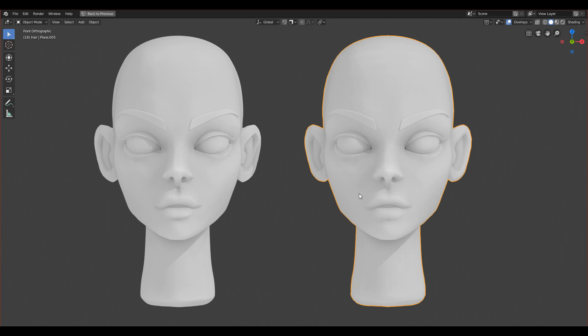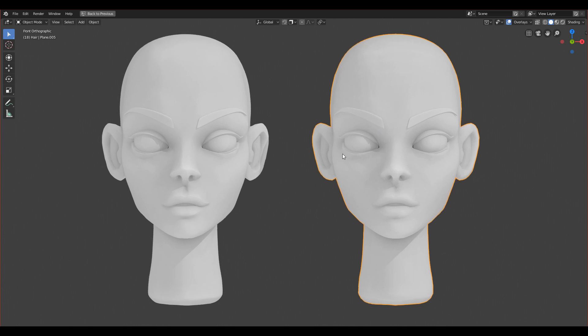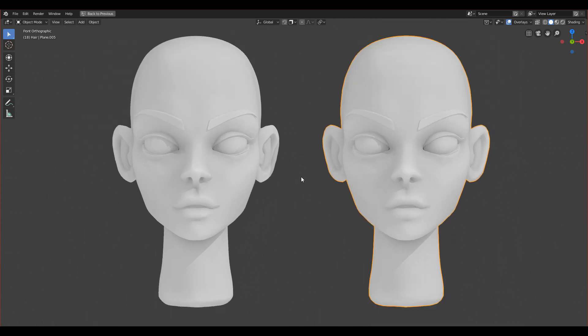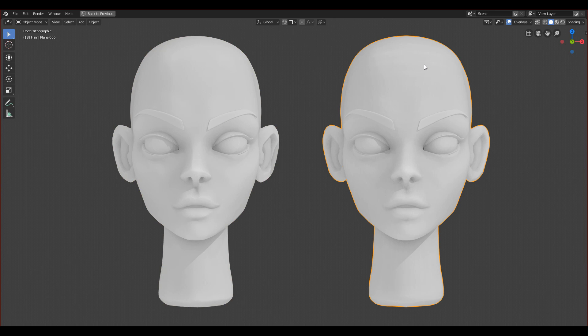That's why we do it. Also, it will be easier to unwrap it so you can apply the textures. Let's see, I have two versions. I have the sculpt that I did.